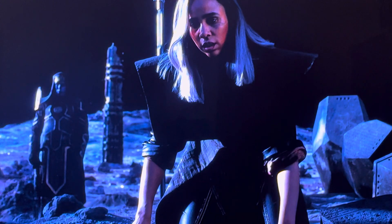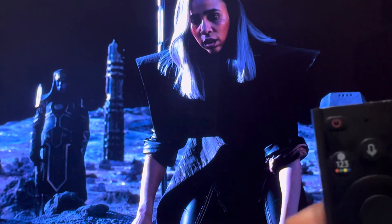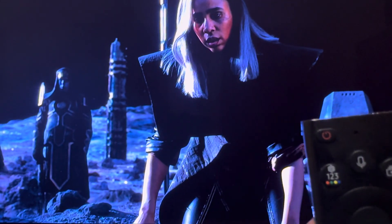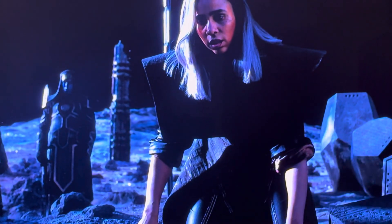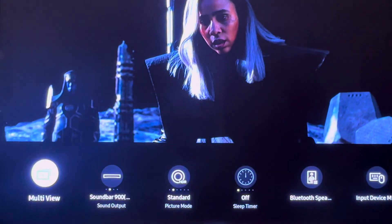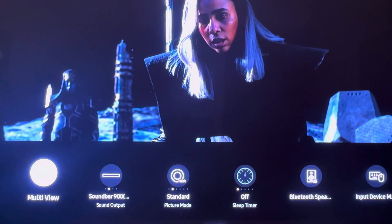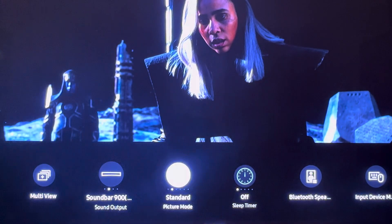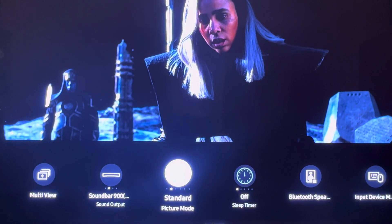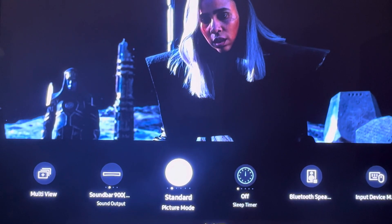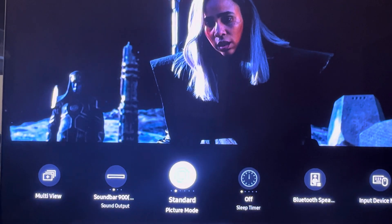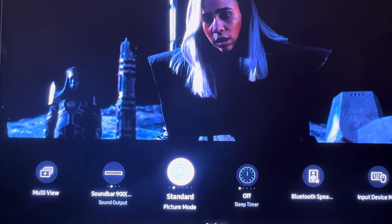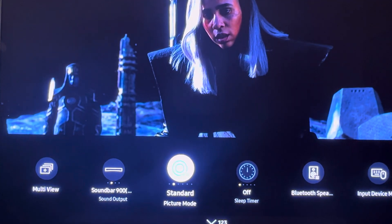So if you hit this one, two, three button right here, go ahead and hit that. And you go to this right here — that's telling you that you were in HDR.